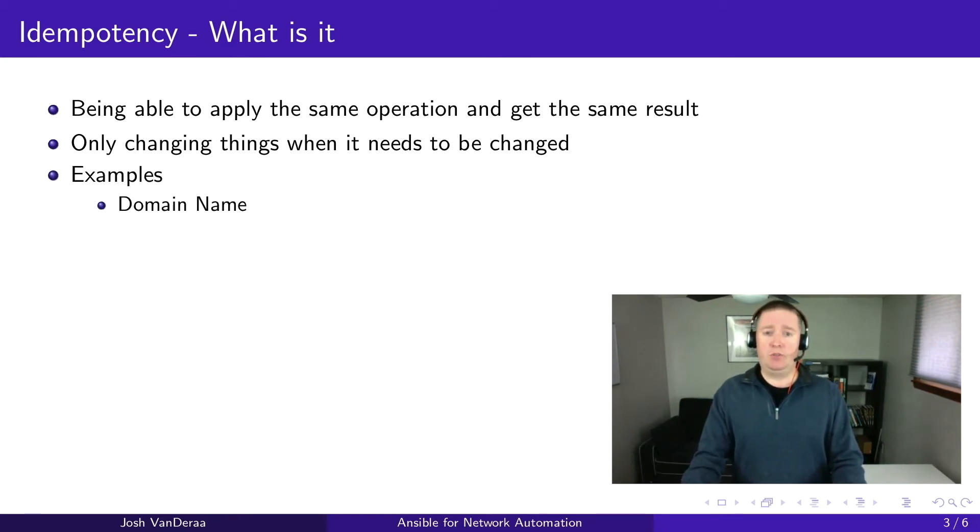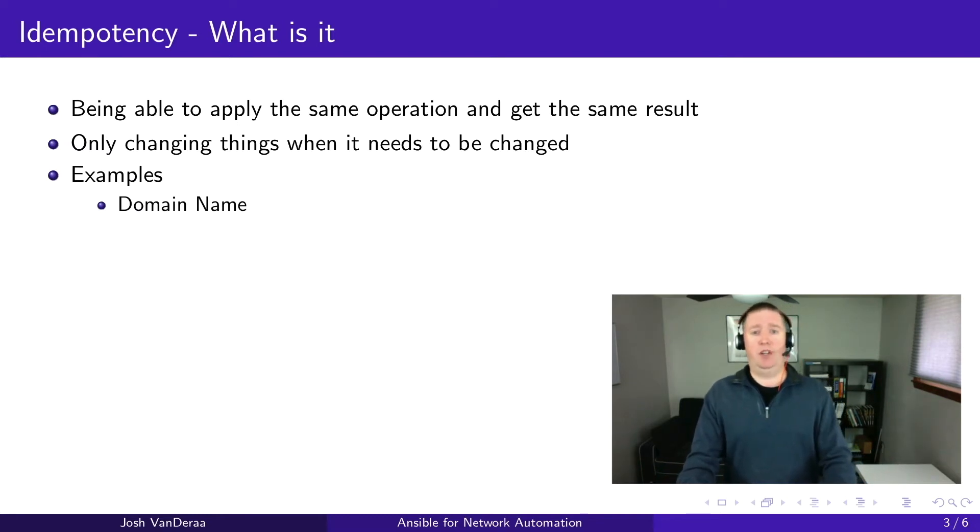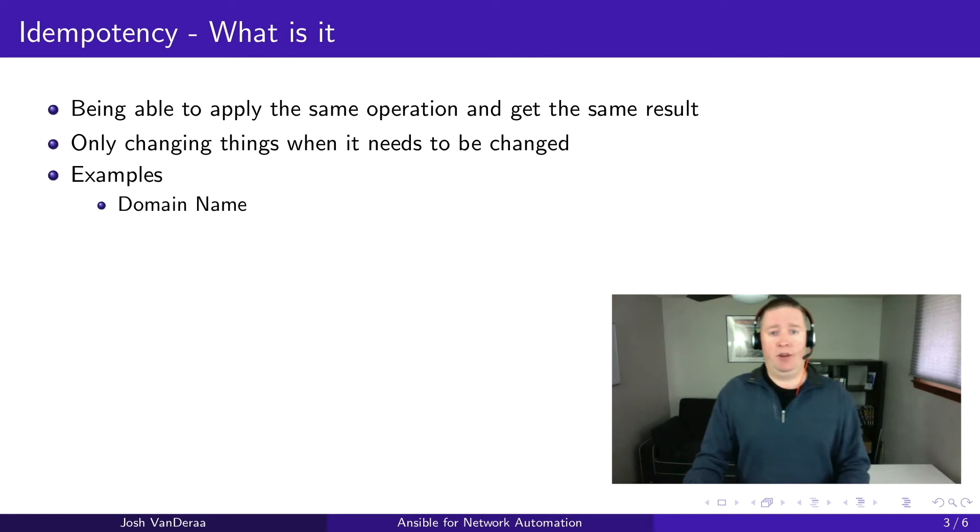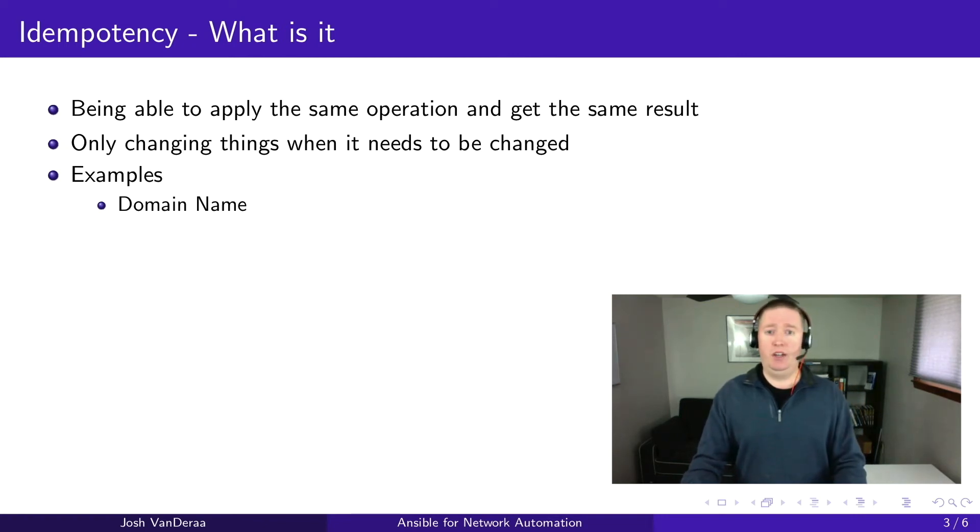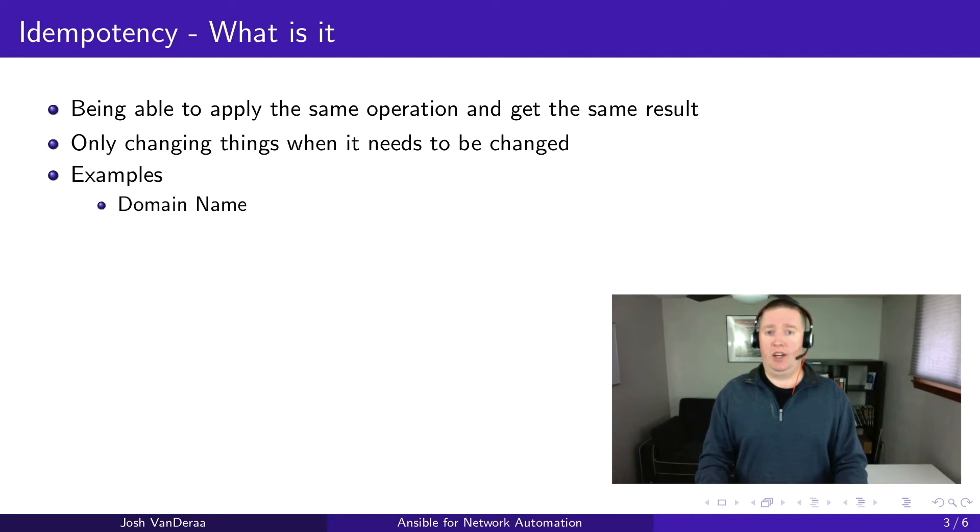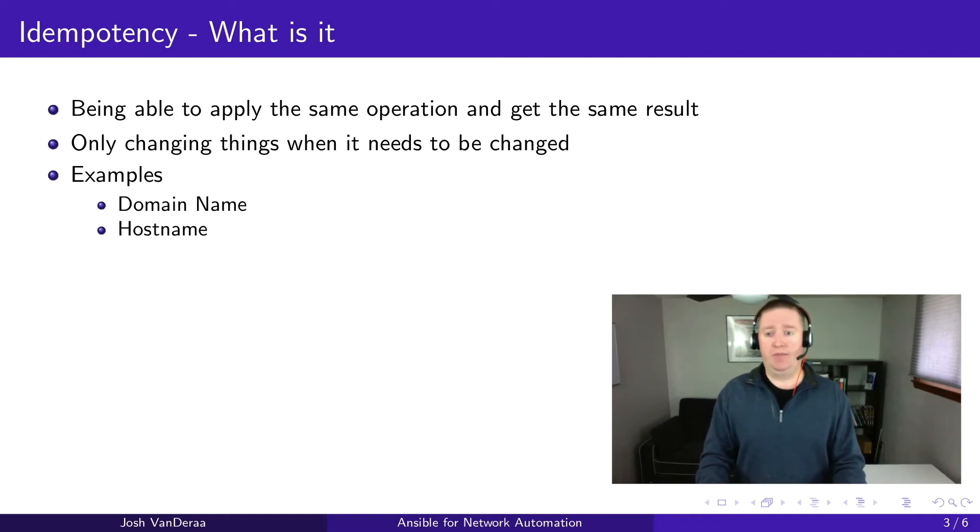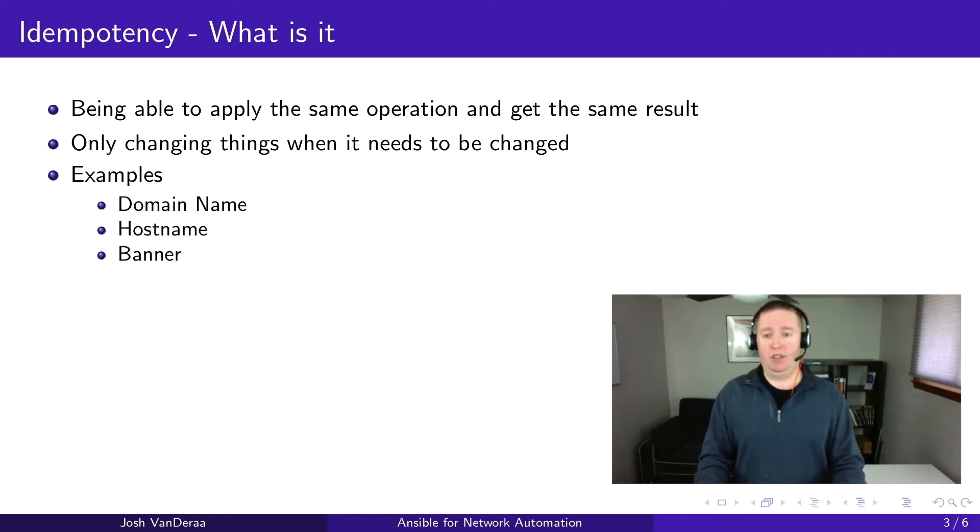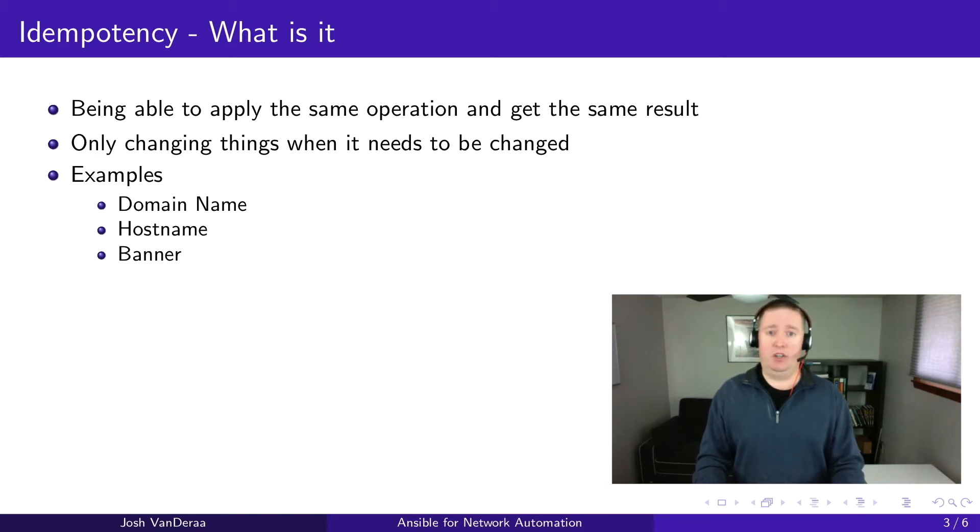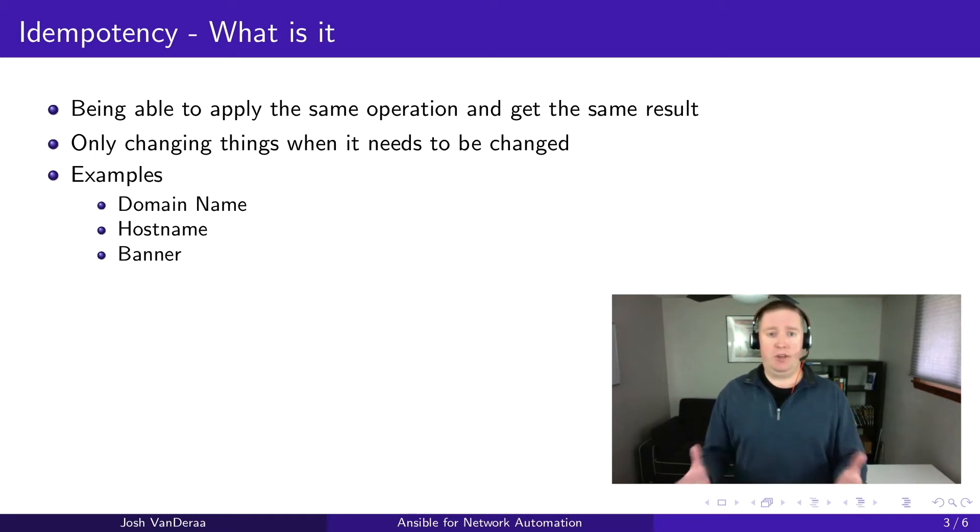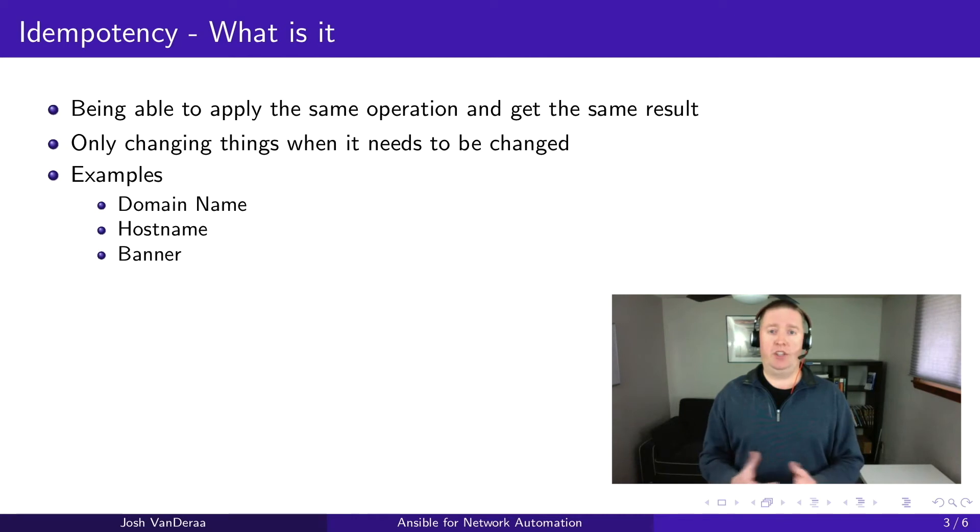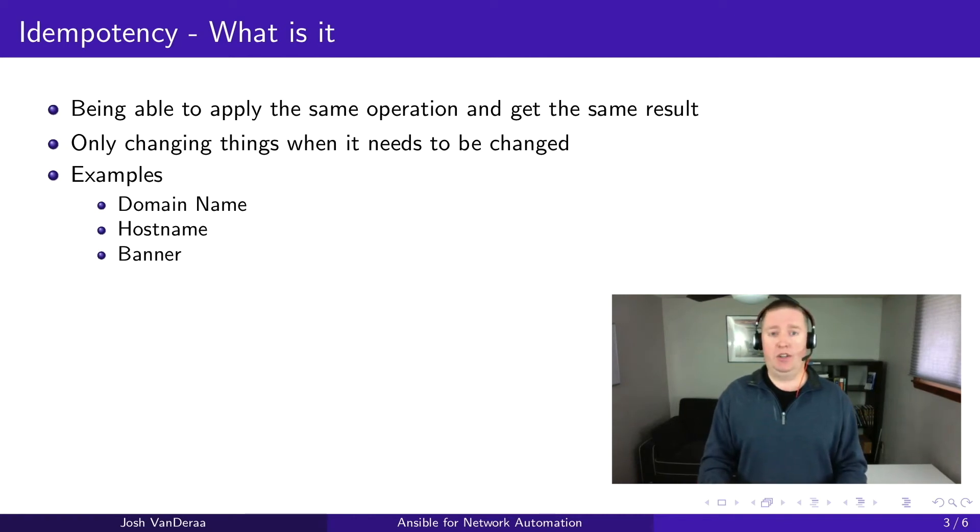A few small examples of things that never change and are very safe to work with: Domain name - set the domain name to a device like packetpushers.net, and it should have no impact. A hostname is something very similar, and a banner. Those are important from a legal perspective or just providing information, and they're very idempotent.